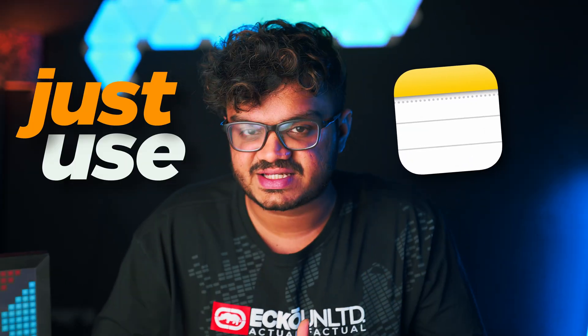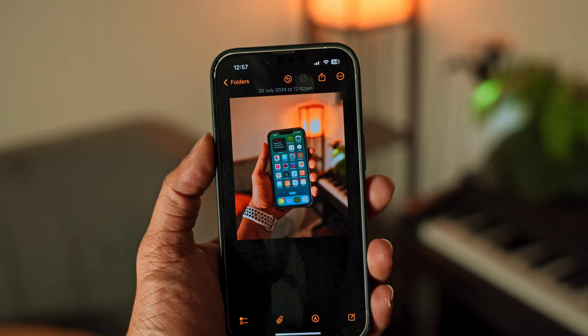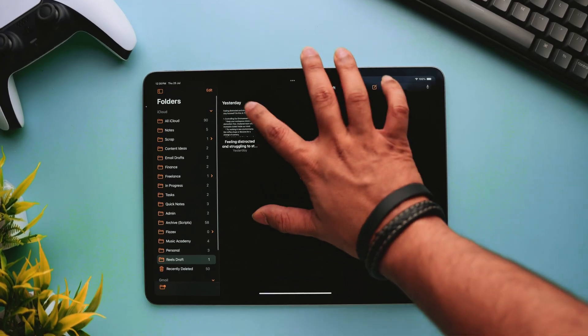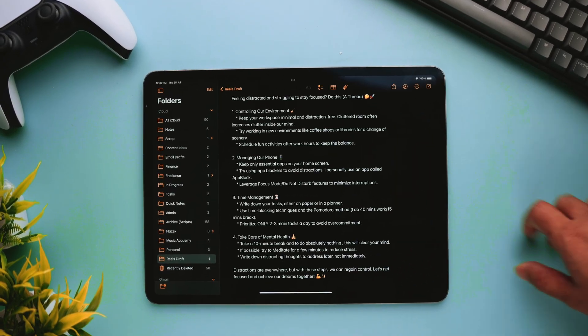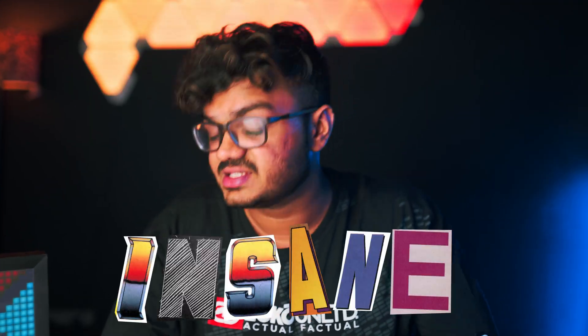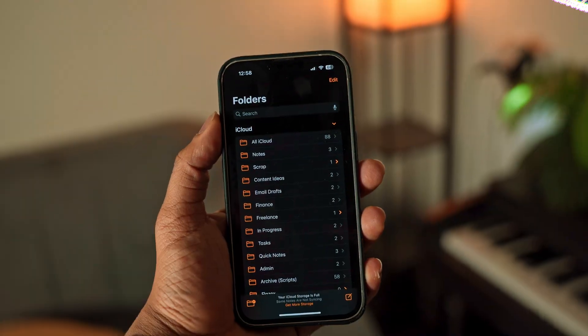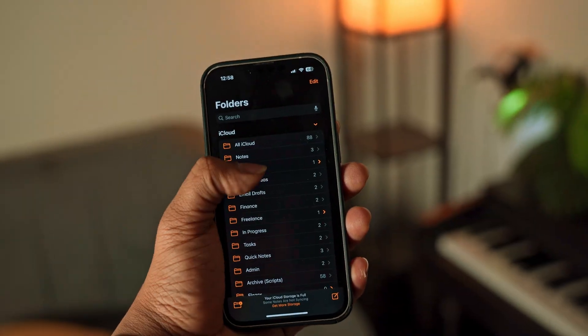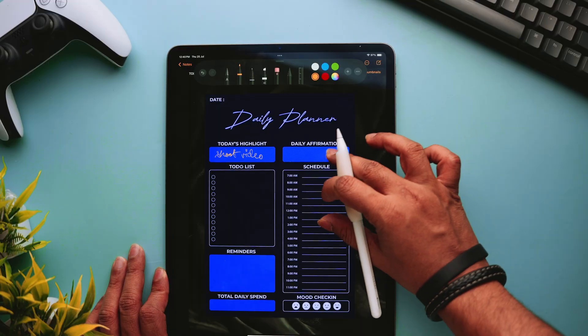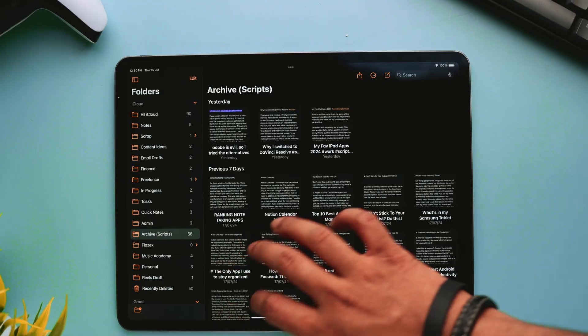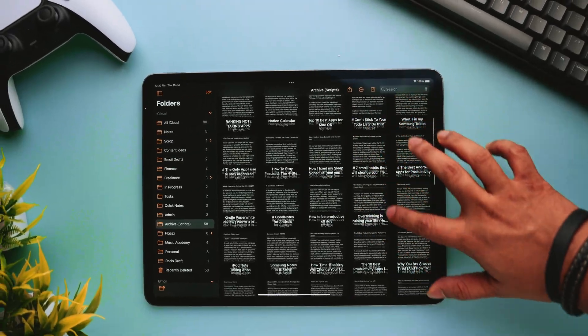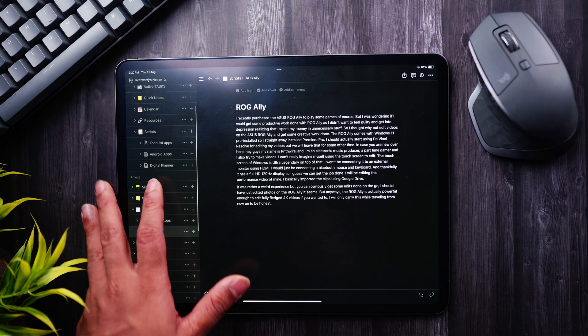Just use Apple Notes, as they say, and they might be right actually. Many of you might be underestimating Apple Notes, but trust me, this app is insane. Simplicity is the main aspect behind the success of Apple Notes, and it can actually be a Notion replacement as well.